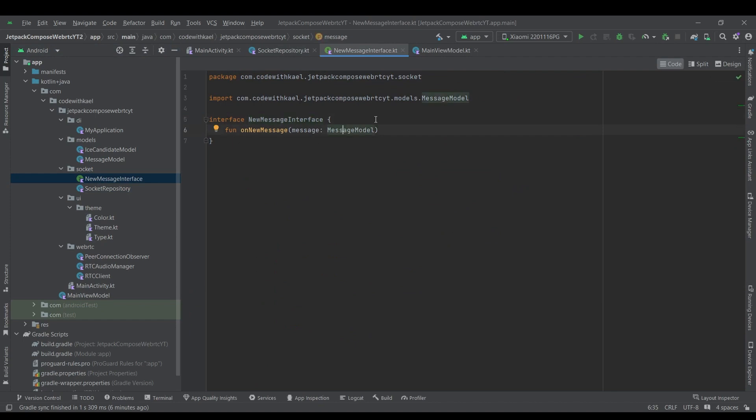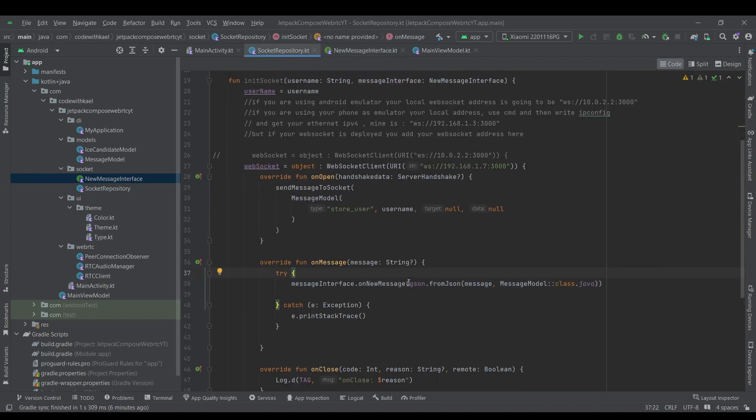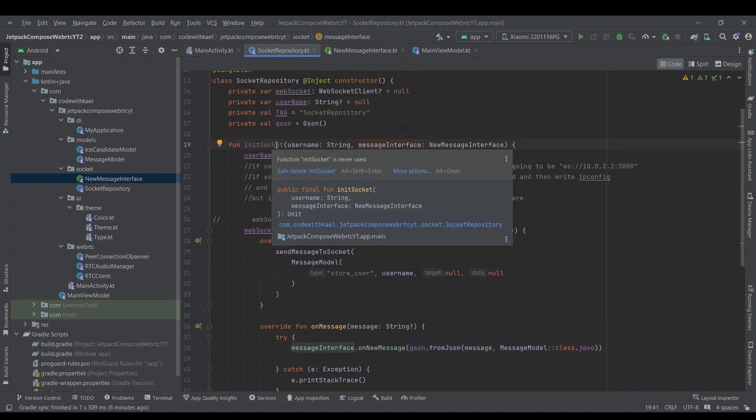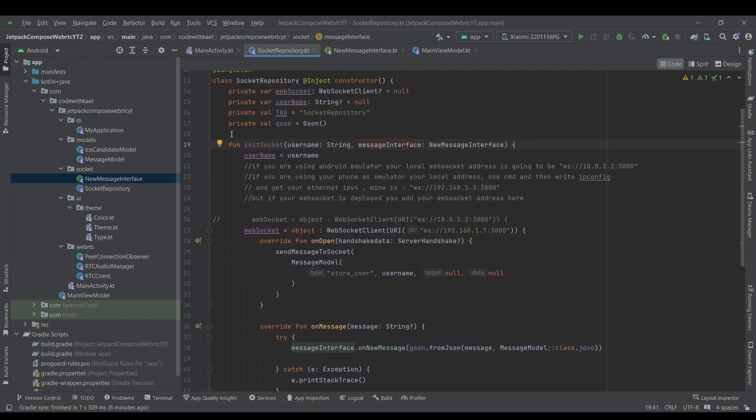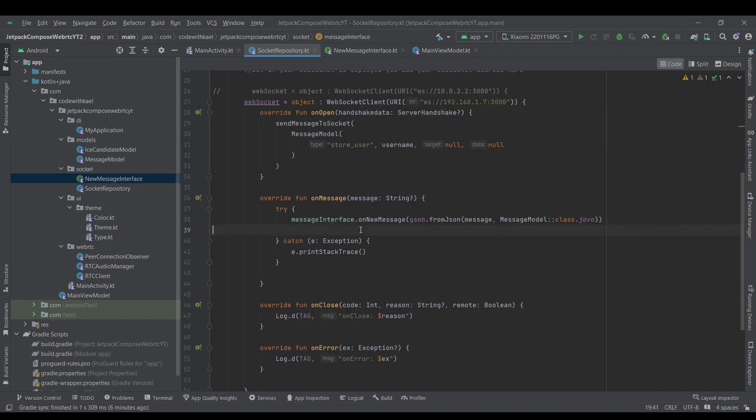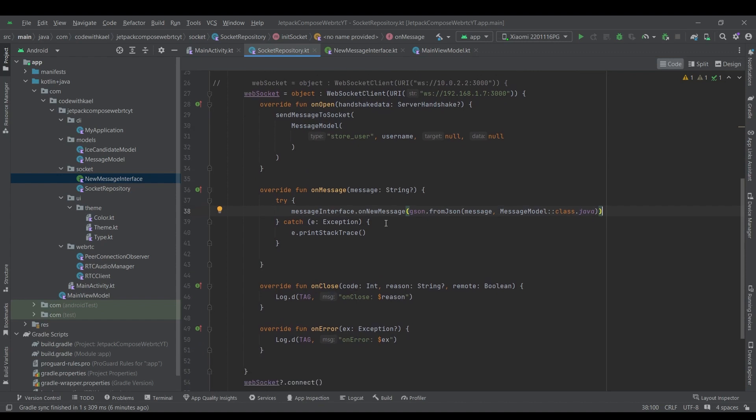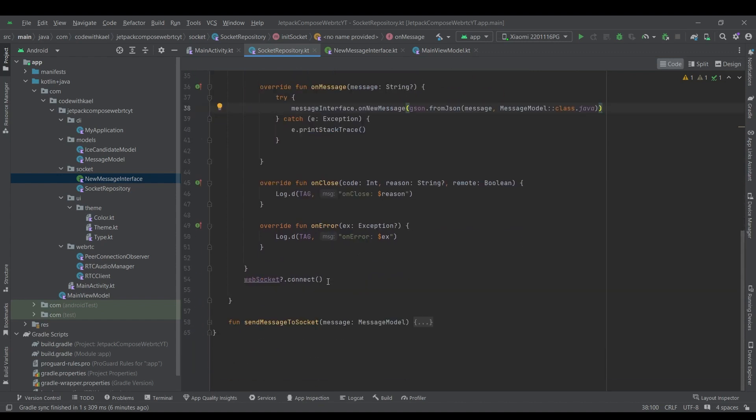we will using this interface that is here, we will convert it to the message model, just like that, JSON from JSON. And using this listener that we are providing through this init socket, we will call it and pass it to the listener of this class. Pretty straightforward, after that we'll connect our WebSocket.